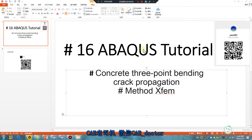Good morning, everyone. Abacus tutorial, lesson 16: Concrete 3-point bending, Craig Purgation, Master XFAM. Okay, let's begin.